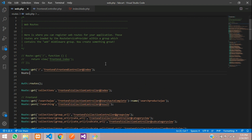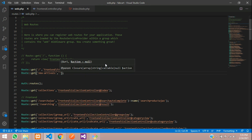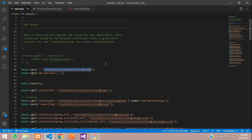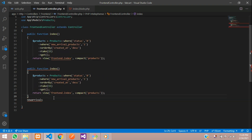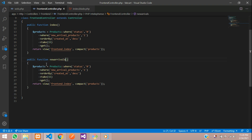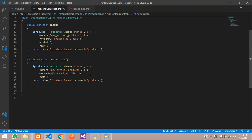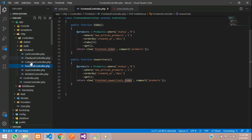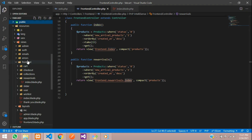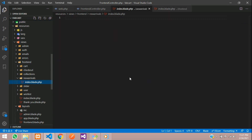Create a new route using Route::get with the new arrivals path, pointing to FrontEndController@newArrival. Copy and create the newArrival function inside the FrontEnd controller with the same product query but without the take() limit, so all products are fetched. Set the view path to new-arrivals.index.